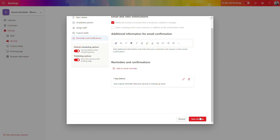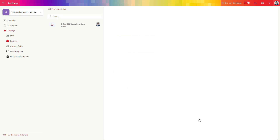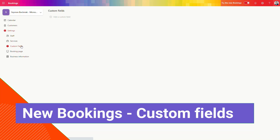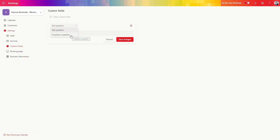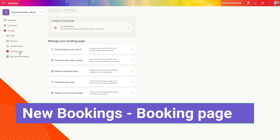You will have the possibility to set up multiple services in your Microsoft Bookings. The third option you should know about is custom fields — all kinds of custom fields you want to add to your forms to gather information from your customers. You can use text questions or dropdown choices that you want to offer customers during registration for a meeting.